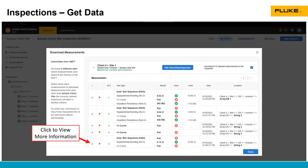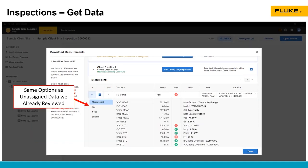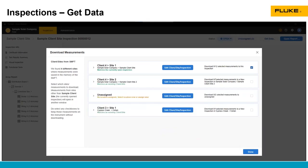You can click the caret to expand the test data, and that's the same information we saw in the unassigned data section that we already reviewed. Measurements, Info, Notes, Location. The location is really important. That's where you can change where that data is going to be assigned to.